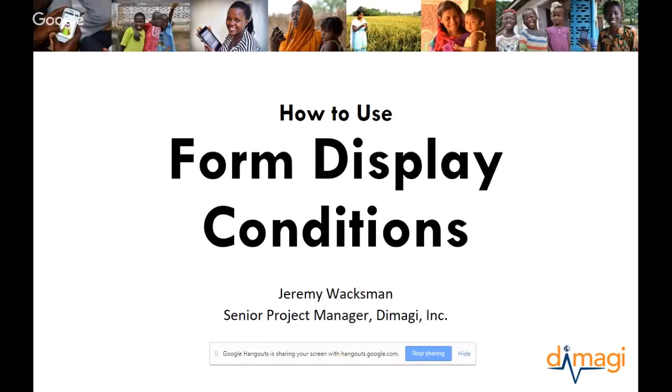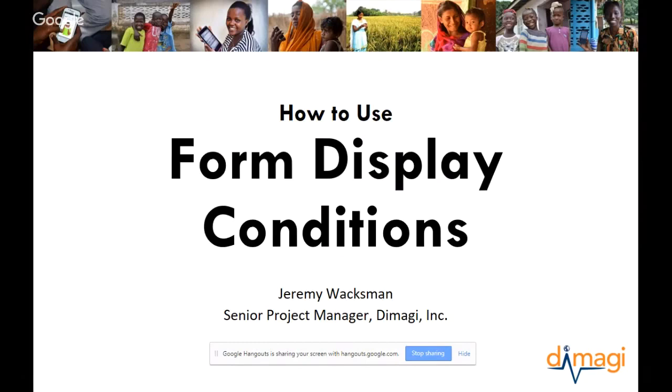Hi, I'm Jeremy Waxman, speaking from Damagi, and I just wanted to share a little bit about one of my favorite features on ComCare, form display conditions. I'm going to walk through an example of how you might use form display conditions, and then show you how to do the configuration on ComCare HQ.